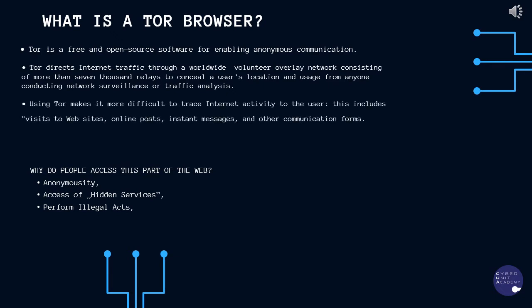Where there is political censorship or where people are concerned about online security. Second, to access hidden services.